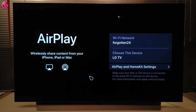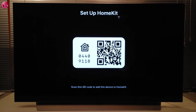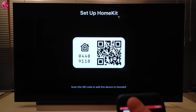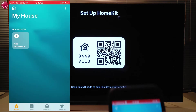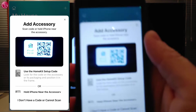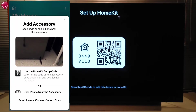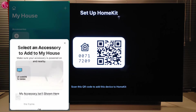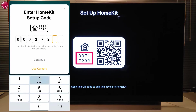Go to AirPlay and HomeKit settings and select Set Up HomeKit. A QR code is displayed on the TV screen. Then on your Apple device, open the Apple Home app and select Add Accessory. Scan the QR code on the TV screen. If scanning doesn't work, select this option here, then select the TV and enter the code from the TV screen.